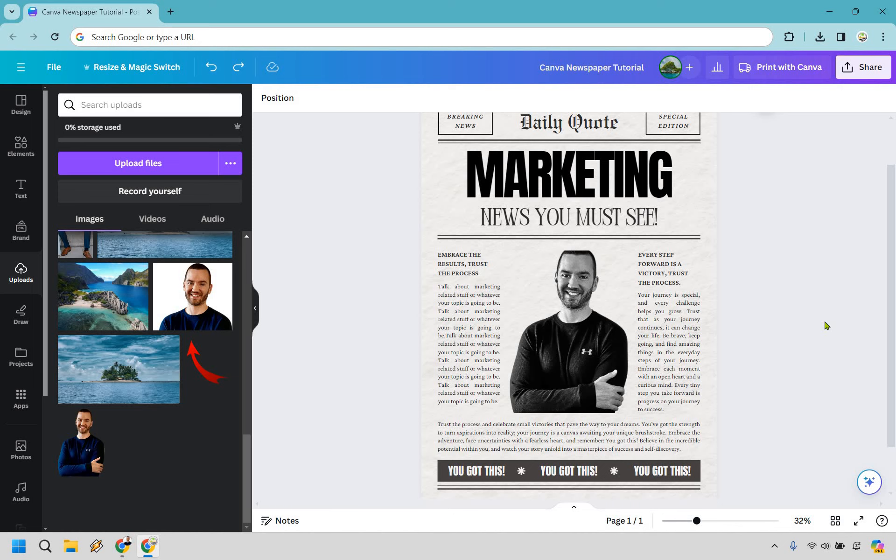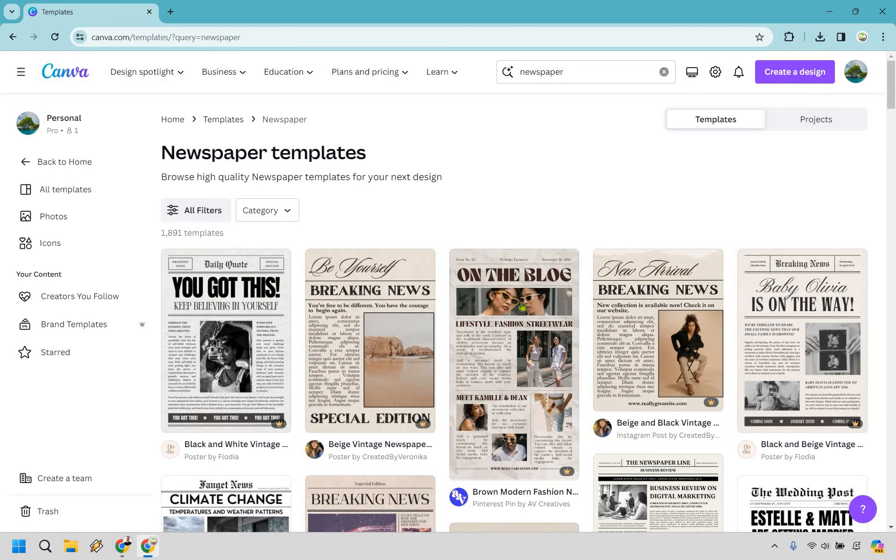All right and aside from that I wish I could really say more about this especially for the fact that once you have the template it's not too difficult to really go in and change things around. Here let me use just a different template so I can give you some more ideas so I'm going to go back and search for newspaper again.